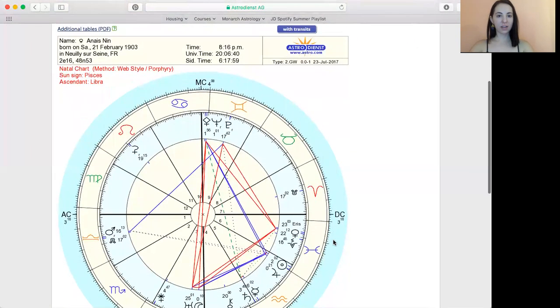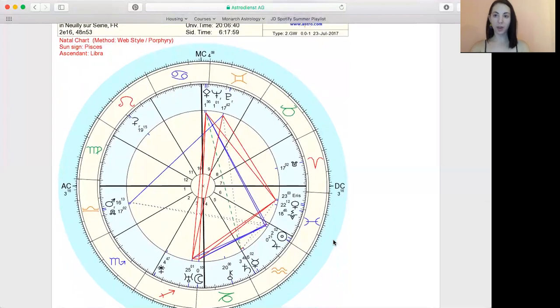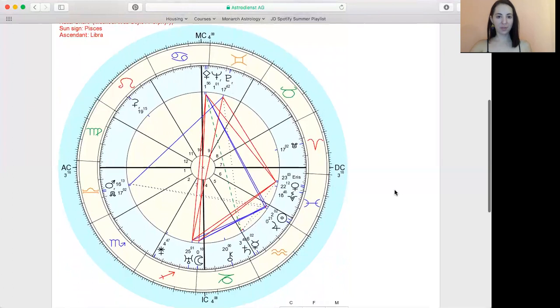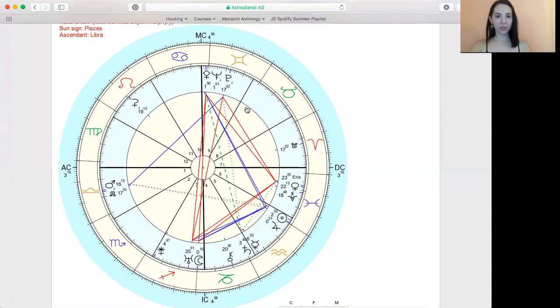And then as far as being able to read this map, this takes time and practice and study. Here, they do actually number the houses for us, which is nice. So you know which house if you know how to read the glyphs. For example, like this is Pluto right here.